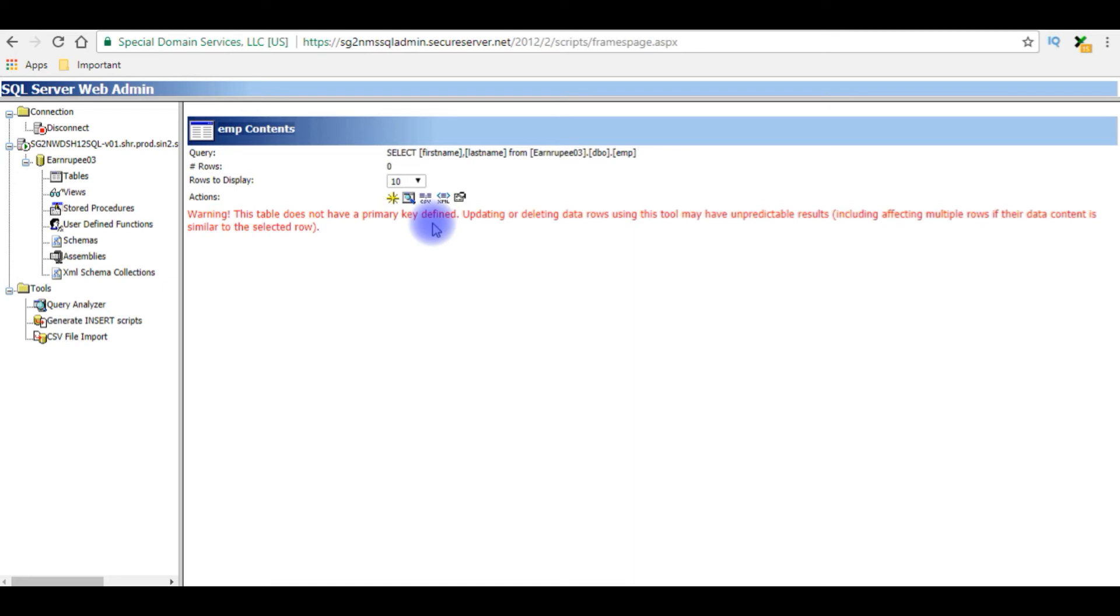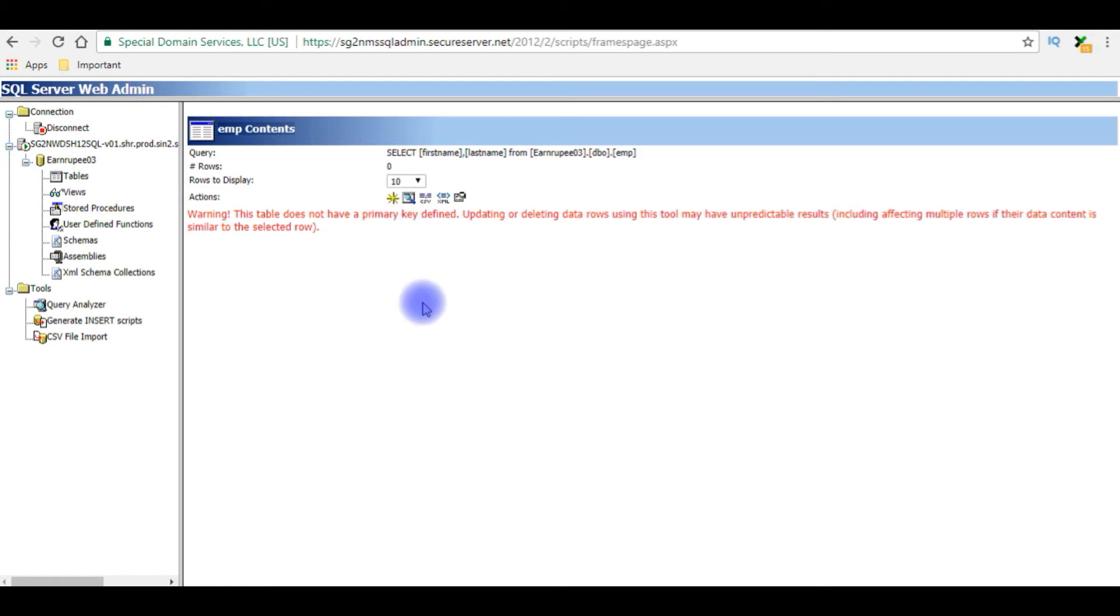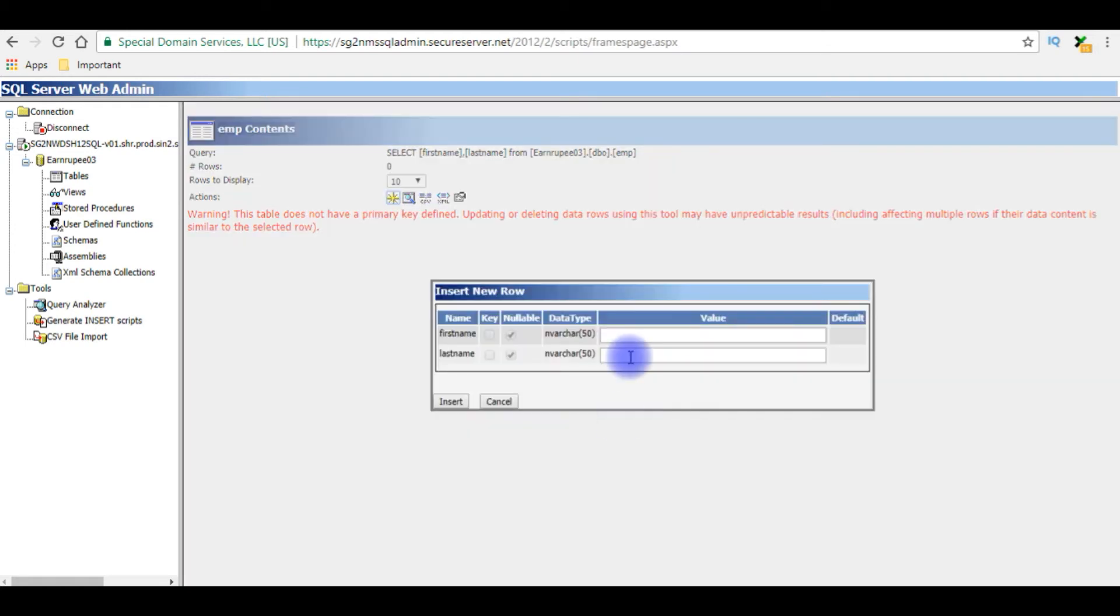Now my aim is I want to create a new auto ID column with primary key to this emp table. Before adding the new primary key auto increment column, we'll add some data. The first name is Peter.